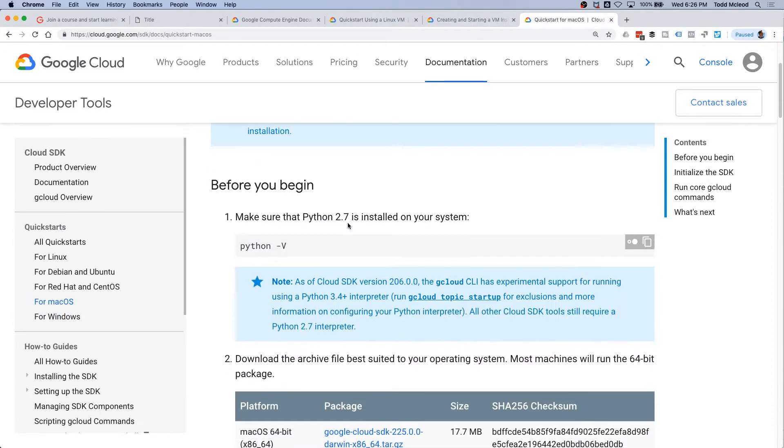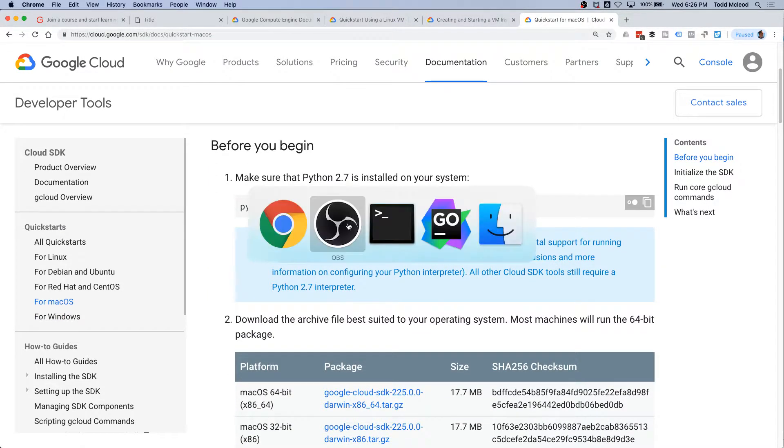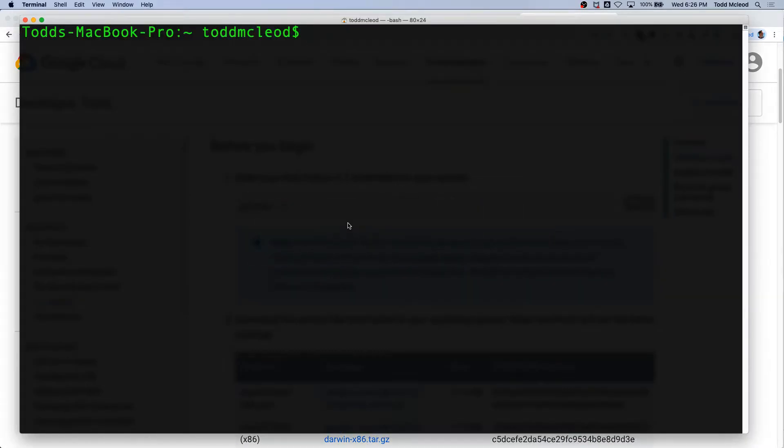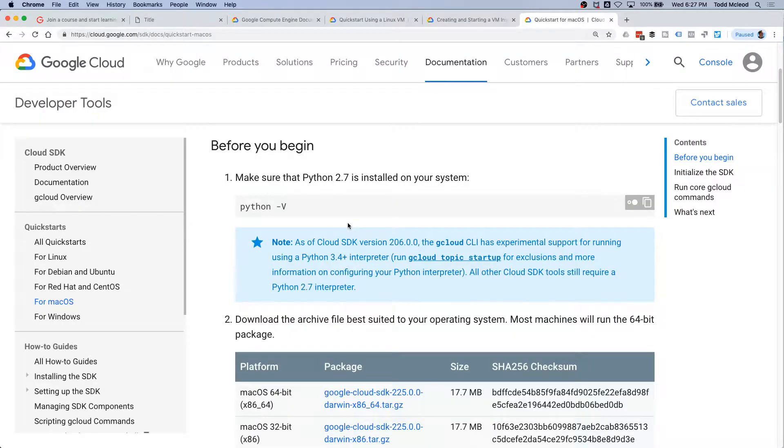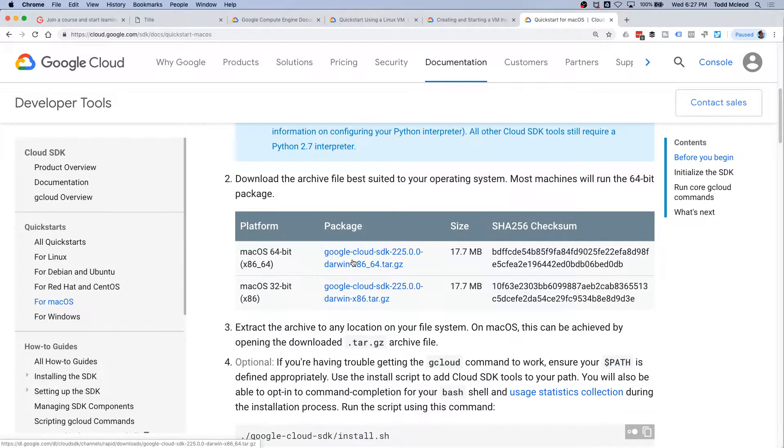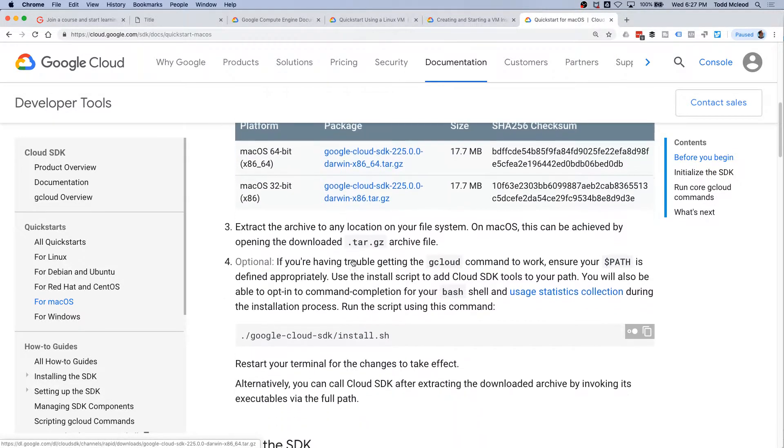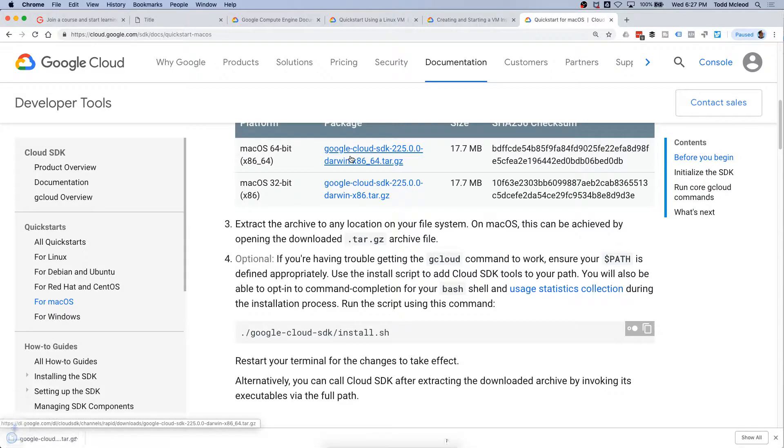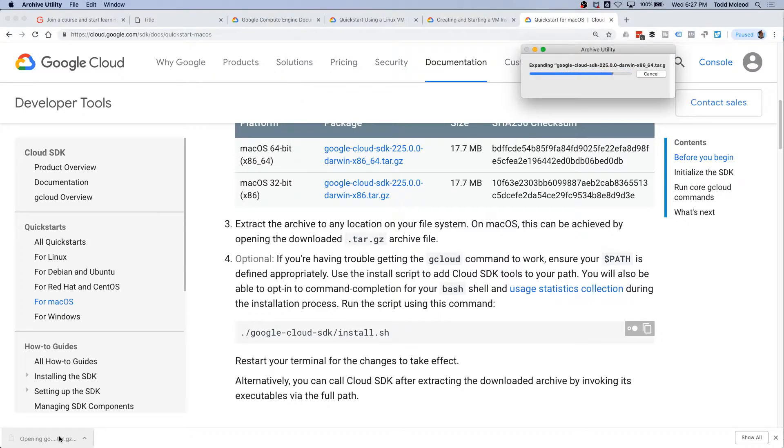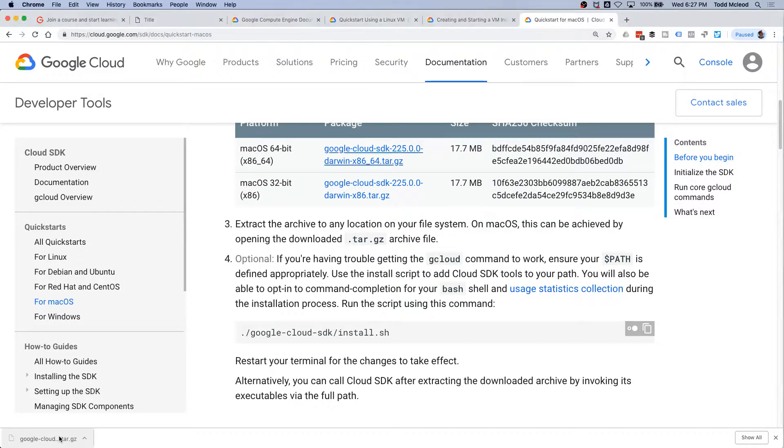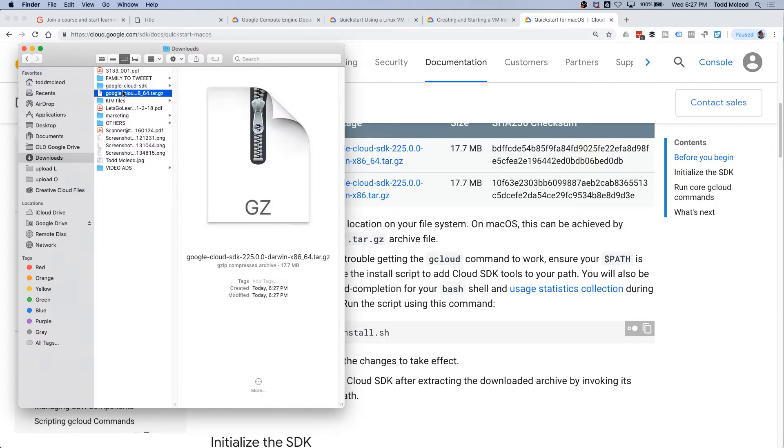Before you begin, make sure you have Python 2.7, so Python dash capital V, and I've got 2.7. And then download your package, so I guess I'll just go through the whole thing and extract it. So there it is.